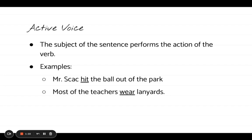Whenever we use active voice, the thing that is actually doing the action is being used as the subject of our sentence. So I have two examples. The first is 'Mr. Skak hit the ball out of the park' — Mr. Skak is obviously the one who's up to bat and actively hitting the ball. Another example: 'Most of the teachers wear lanyards.' If we cross out the prep phrase 'of the teachers,' we're left with 'most wear lanyards' — most, this group, is doing the action of the sentence.